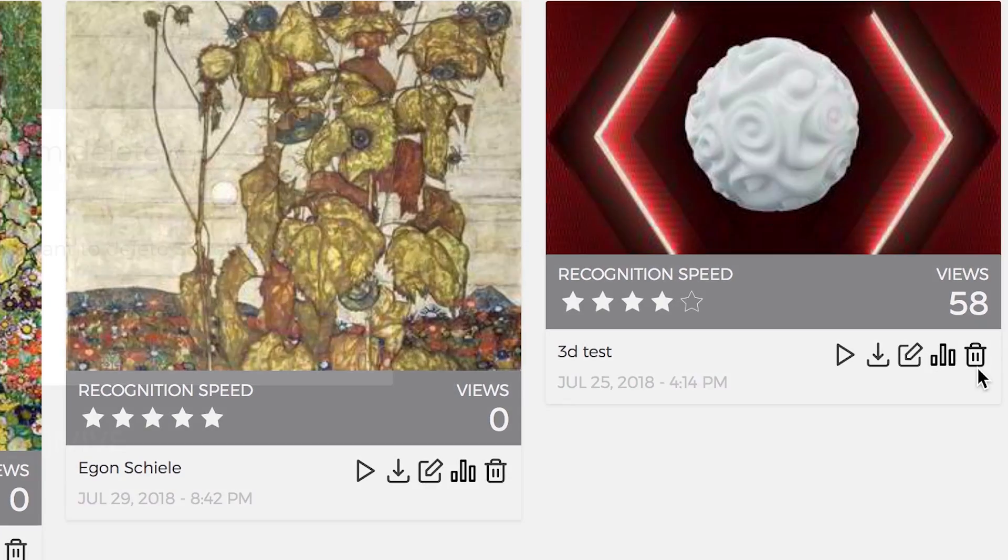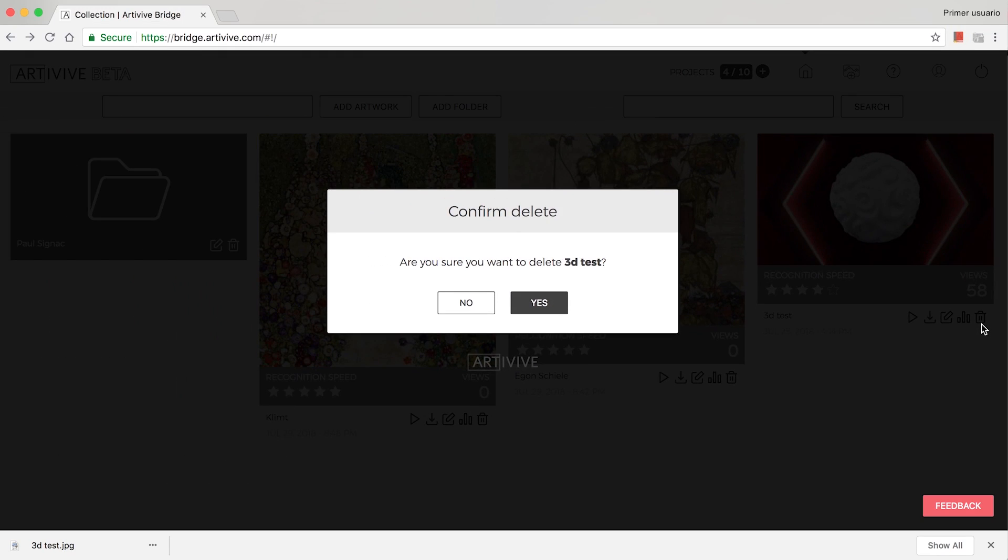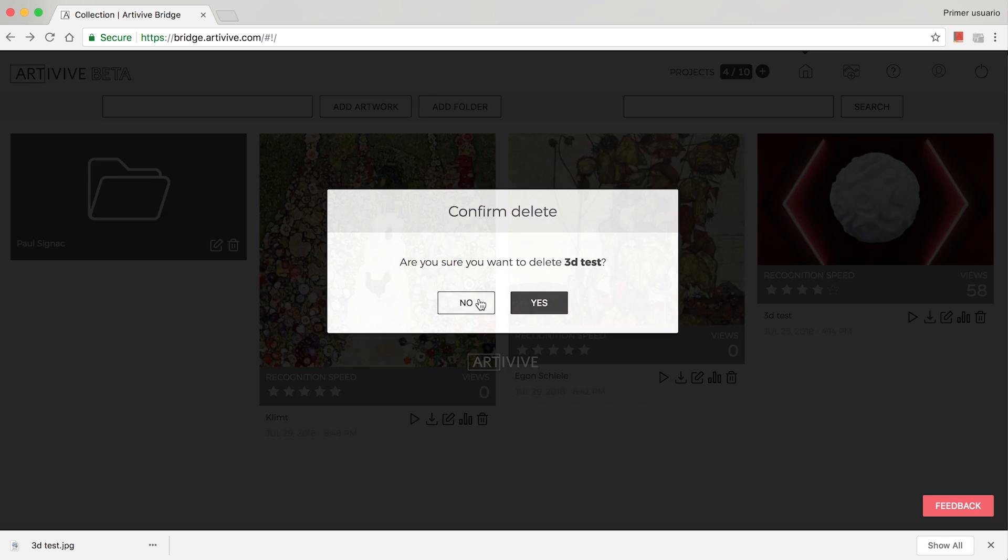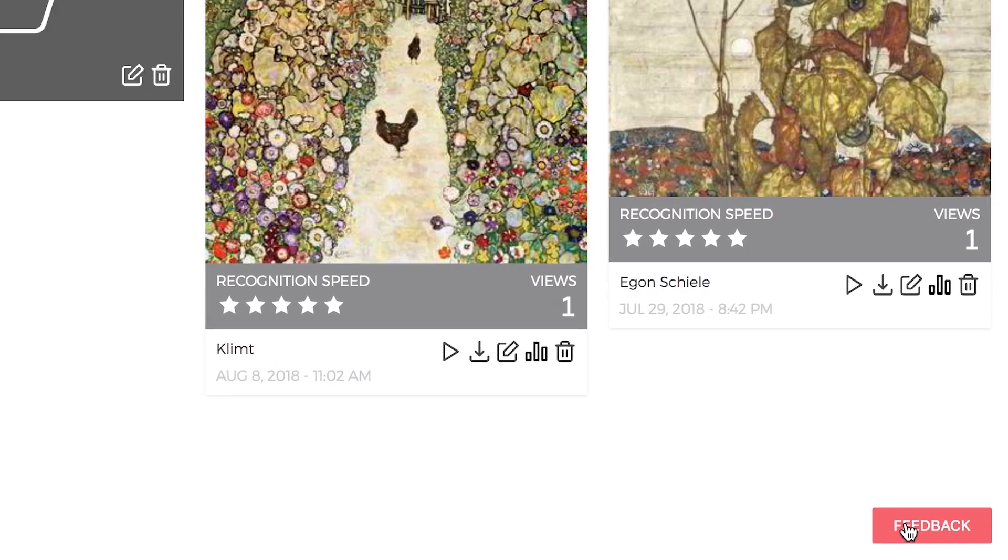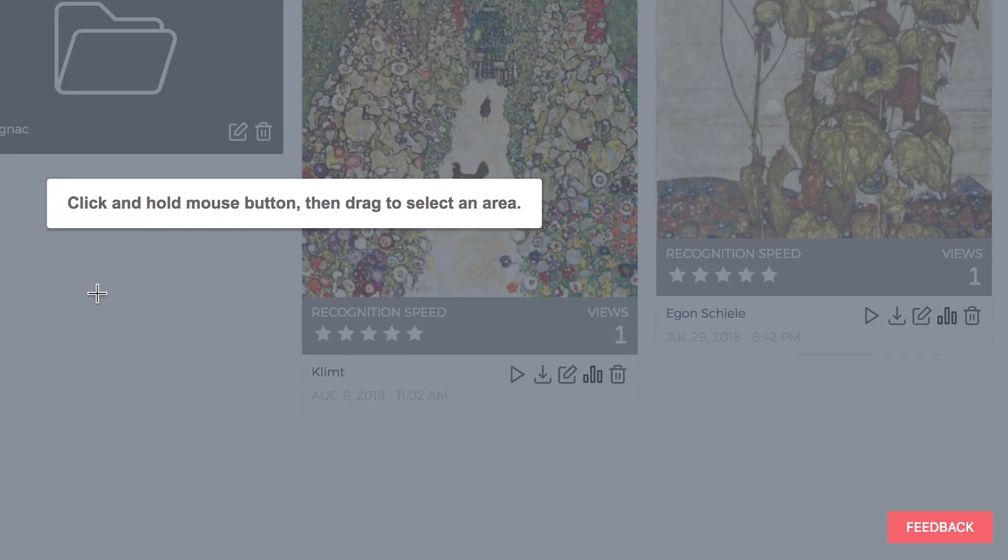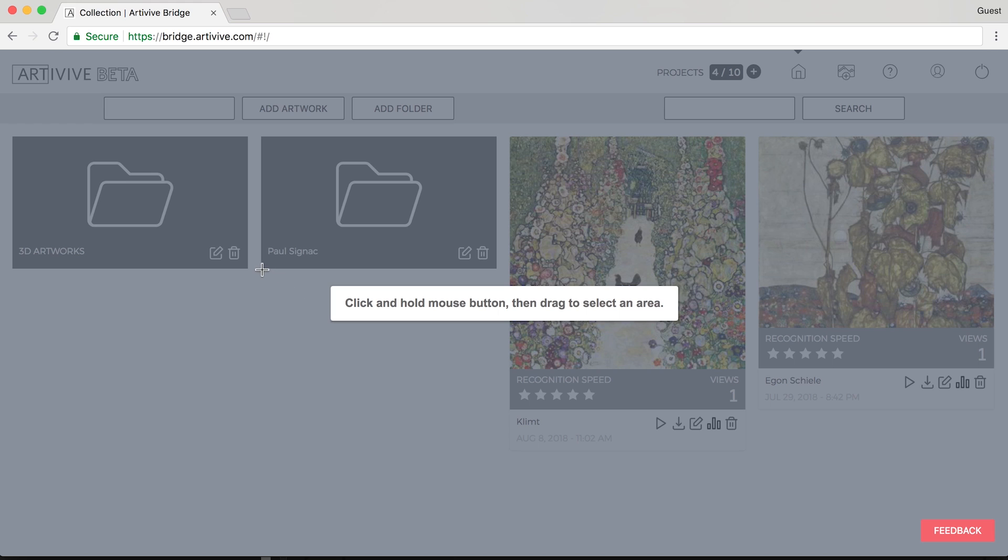If you're not happy with your project, you can delete it. Be careful! Deletion is permanent. By clicking on the Feedback button, you can leave us a comment.